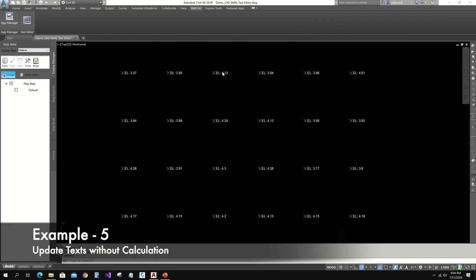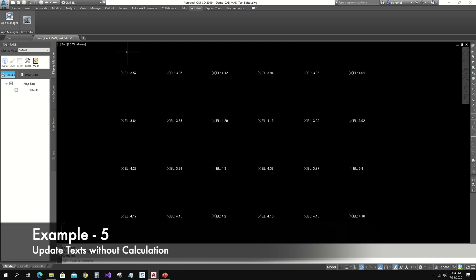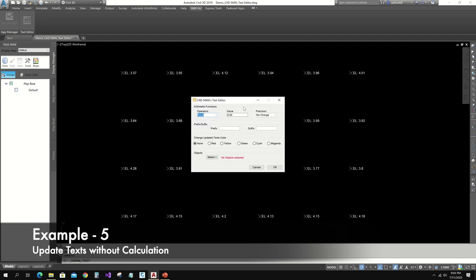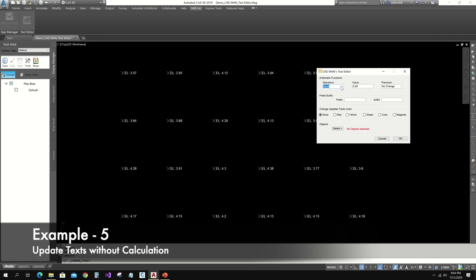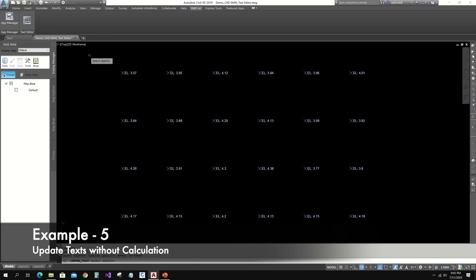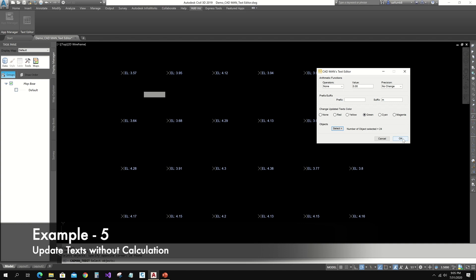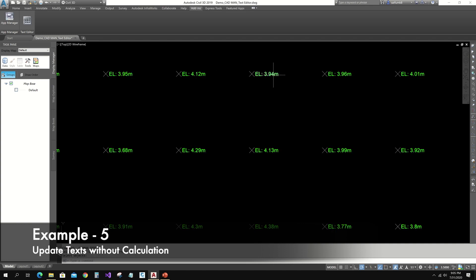Let's see the last example in this video. Here I have some spot elevations with 'EL' prefix, and I just want to add 'm' at the end of the text. From the operator I need to choose None — only then will this app process non-numeric text. Type 'm' in the suffix field, click the Select button, select all and Enter, then click OK. Here you can see it's updated with the suffix.